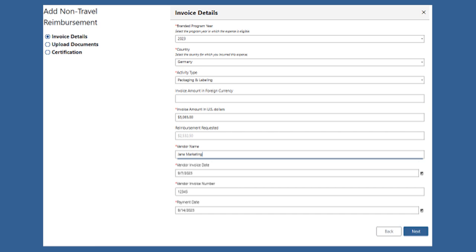After that, you'll put in the invoice amount in U.S. dollars, the vendor name, the invoice date and number, as well as the payment date.